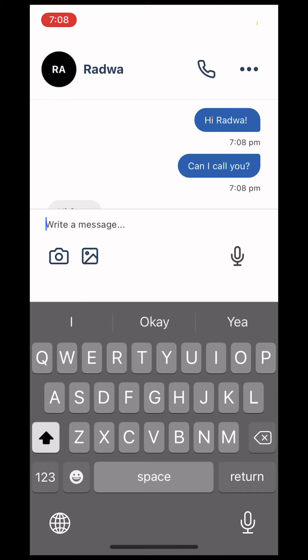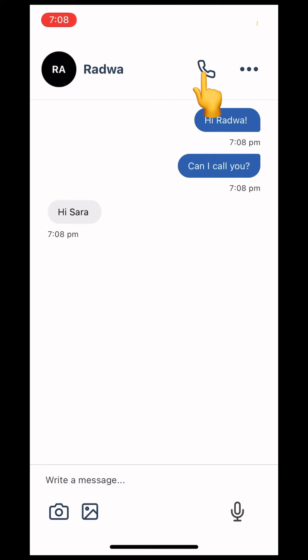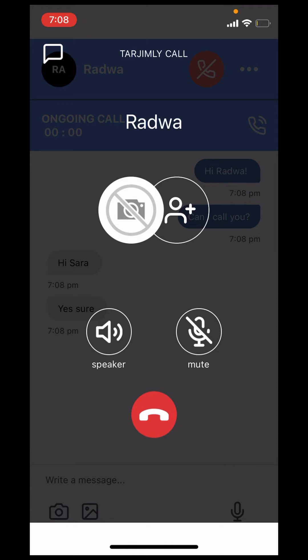Once you receive the okay to call from the translator, press the phone icon in the upper right hand corner. This will begin ringing on the translator side until they answer.